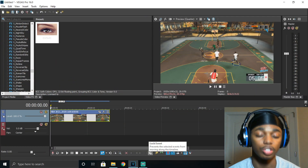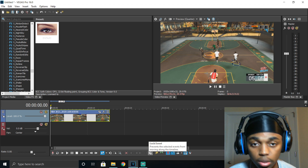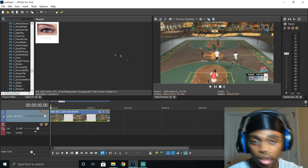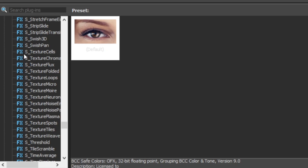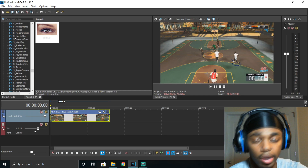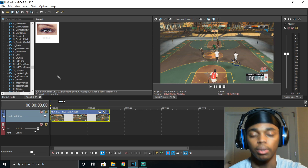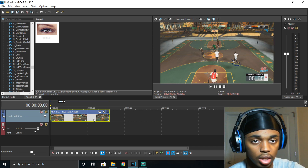Alright, so now that we're in Sony Vegas, the first thing you want to make sure you have is Sapphire plugins. Sapphire plugins are these plugins on the side — you can see things like S underscore SwishPan or S underscore Shake. You want to make sure you have these plugins so that you can actually apply this effect to the clip.